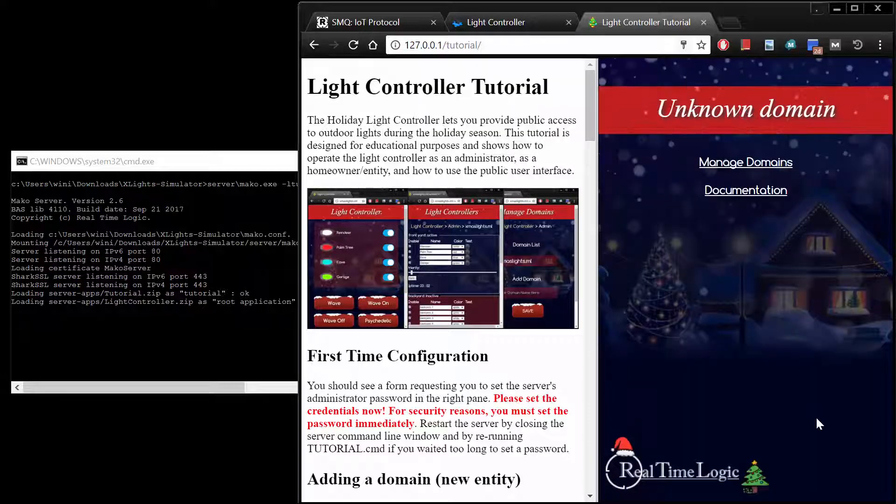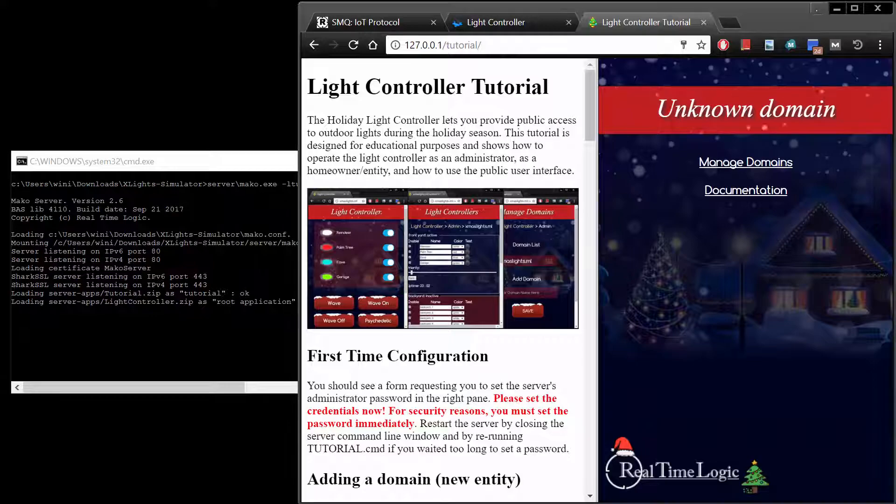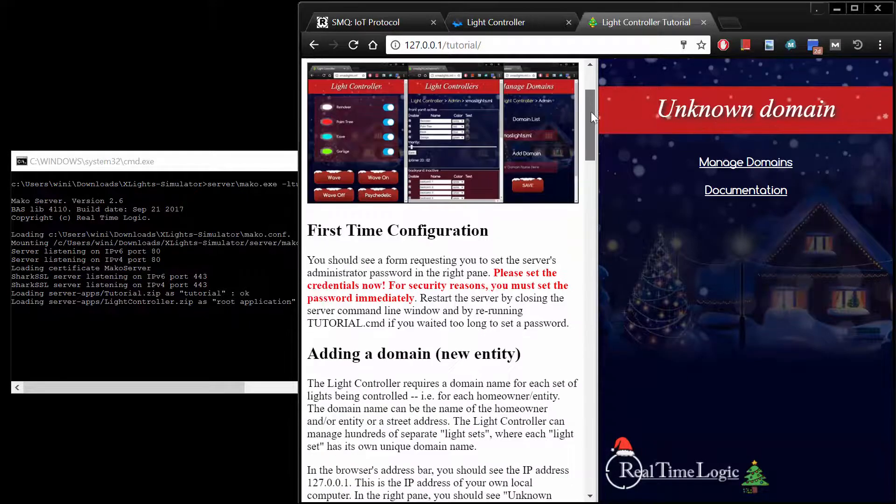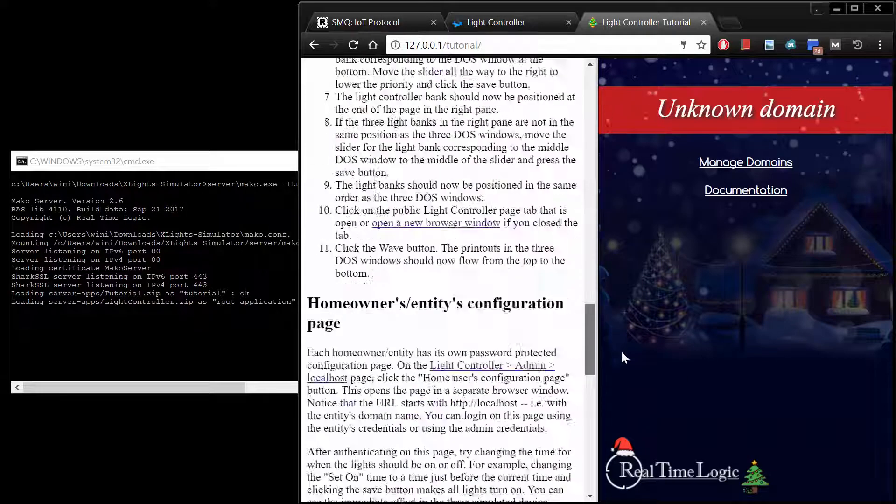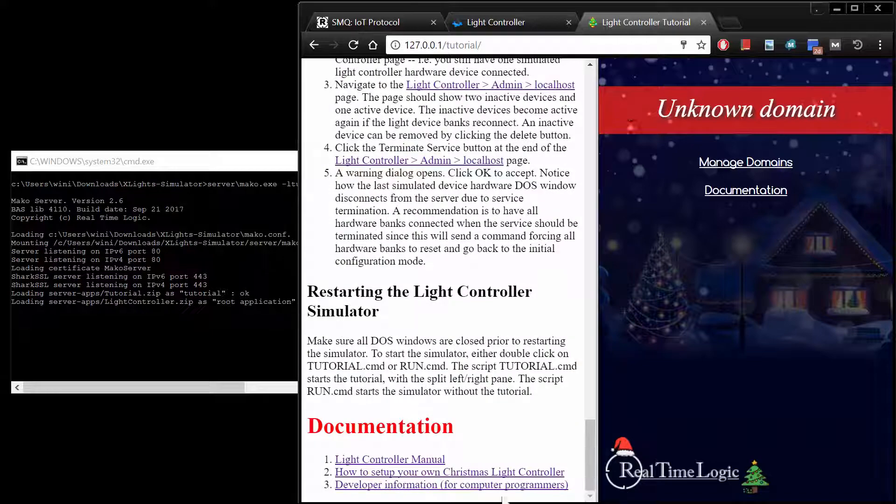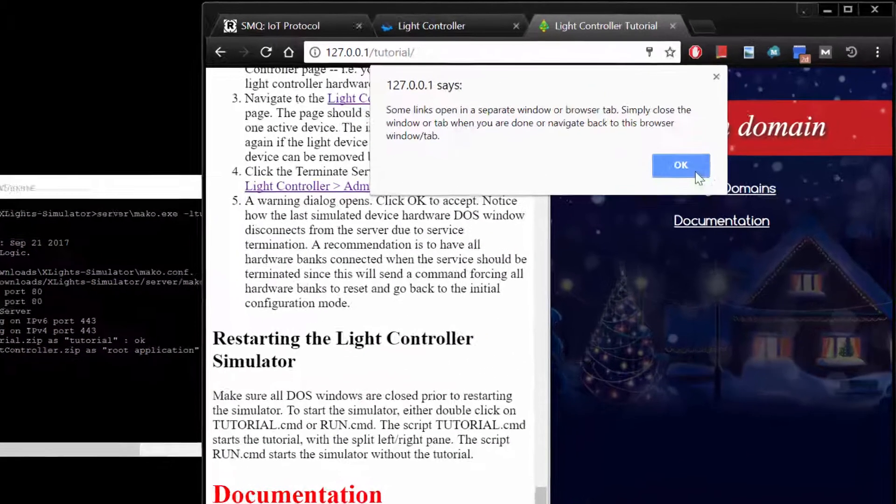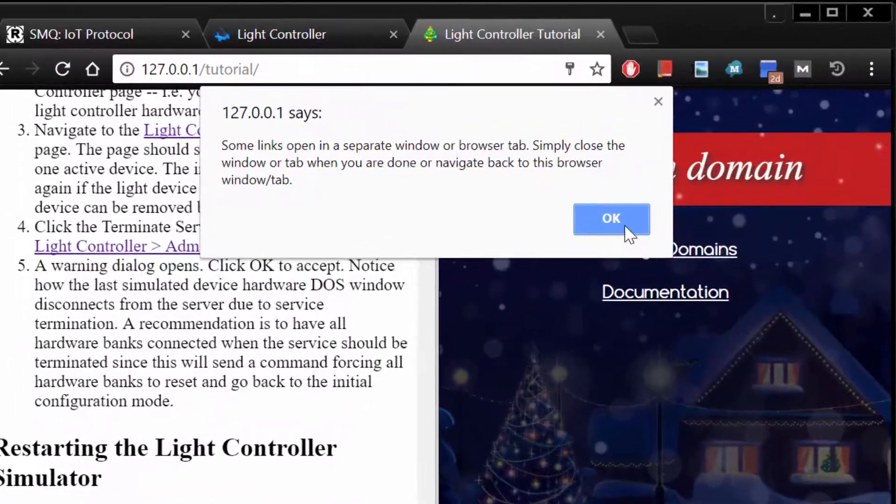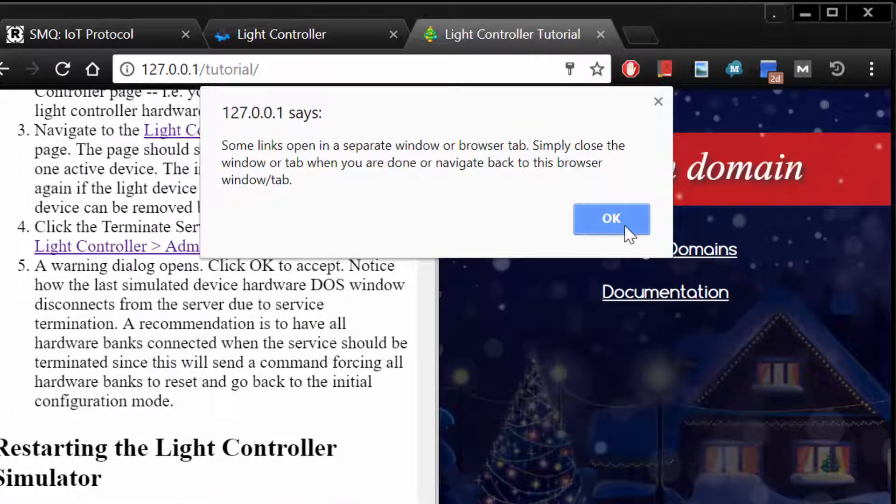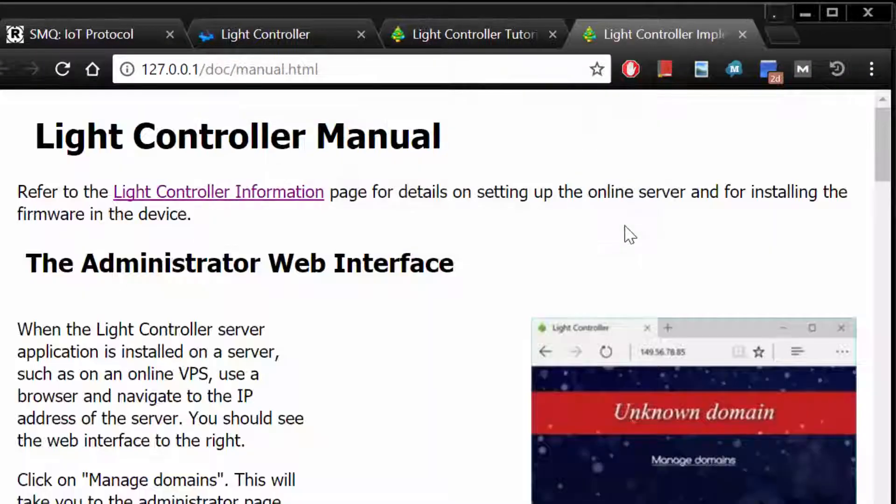We suggest that you initially read the manual, which explains in detail the concept of the administrator, entities, and the public user interface. You open the manual by scrolling to the end of the Light Controller tutorial and by clicking the Light Controller Manual link.